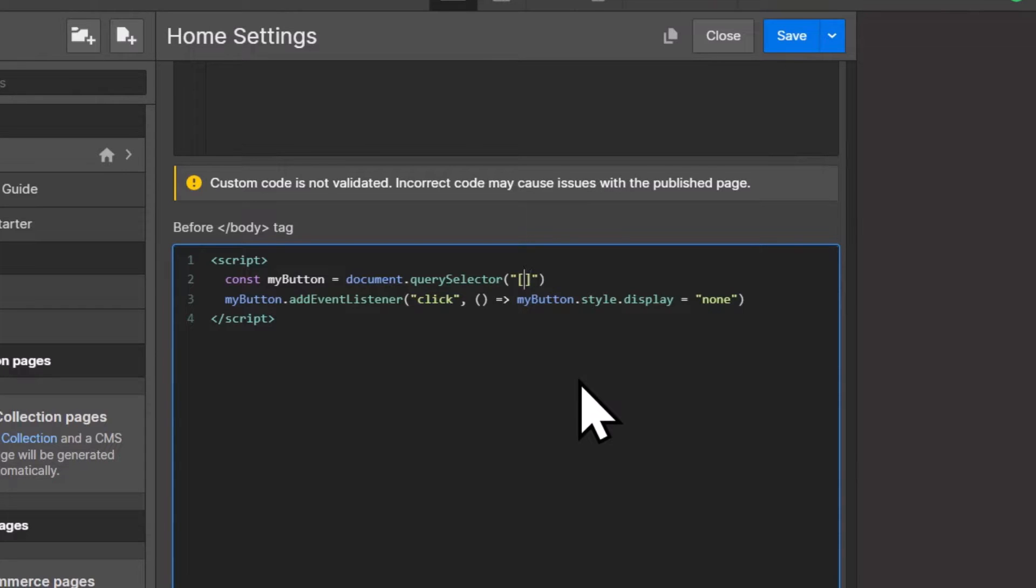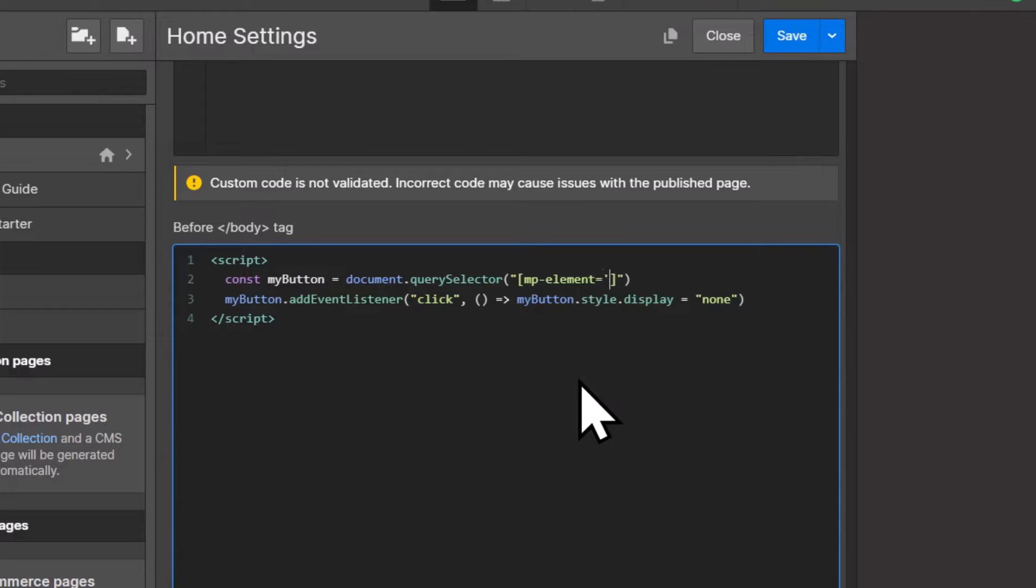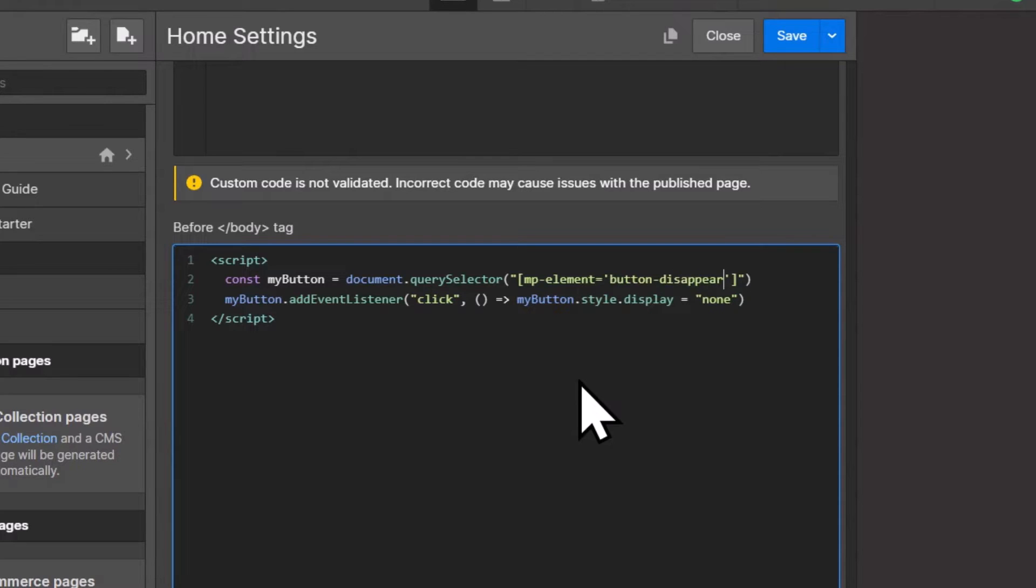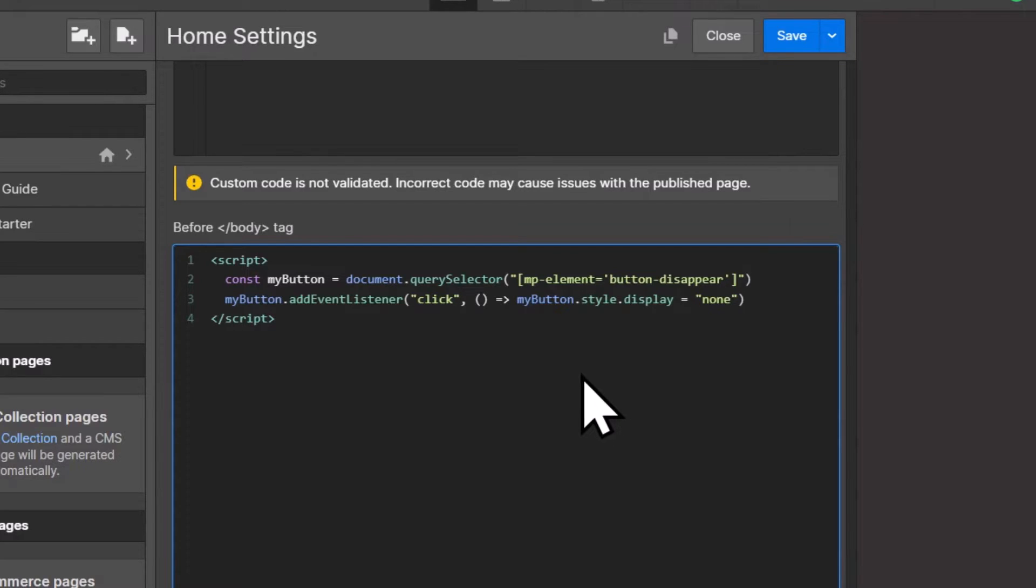Square brackets. And inside of them, you put the attribute name, which in my case is mp-element, and then equals, followed by the attribute value in quotes, in this case, button-disappear. And that's it. The JavaScript code is still functional, but now it is much more robust because it is no longer tied to the class name.